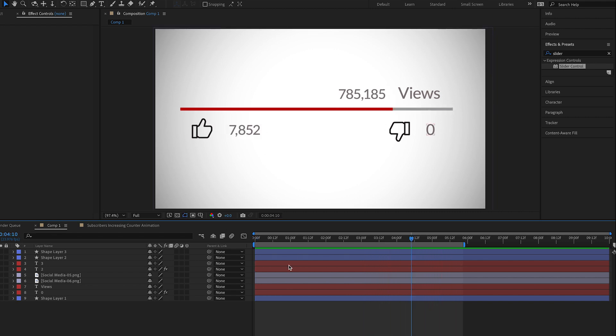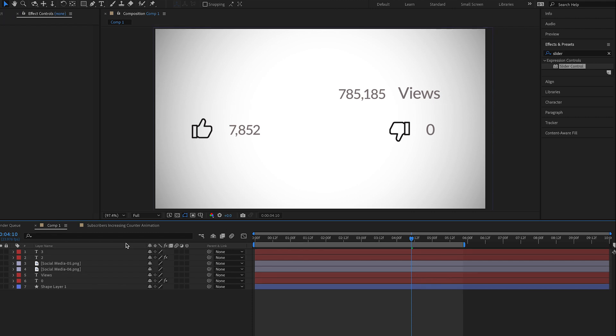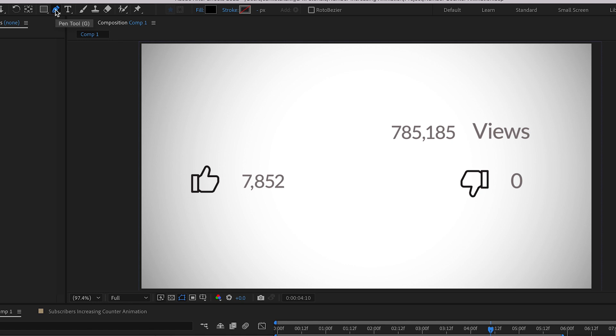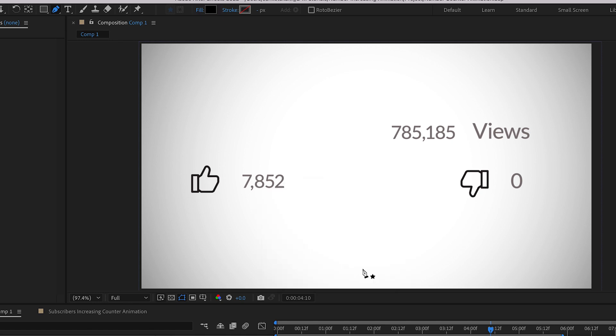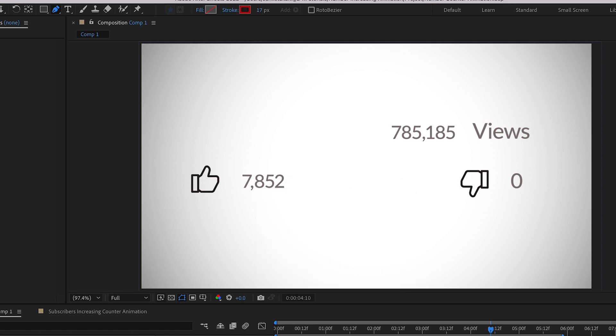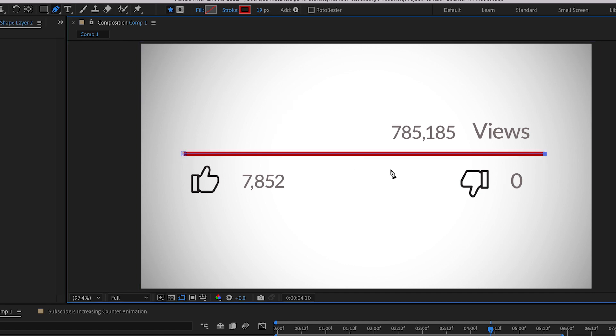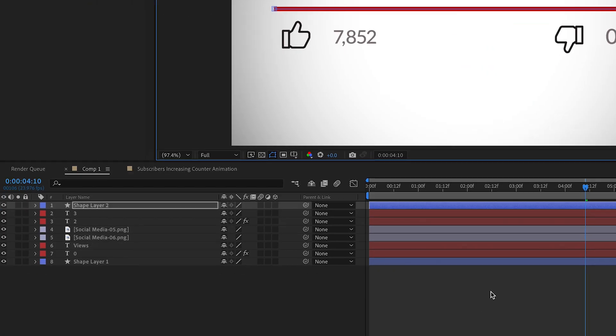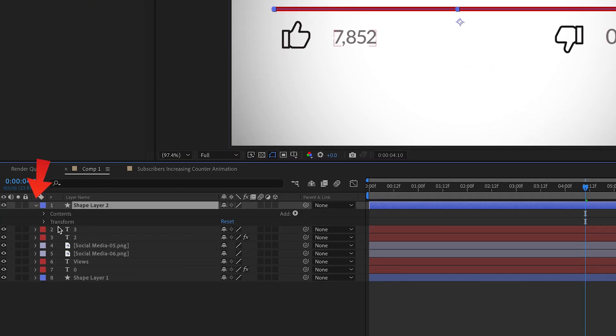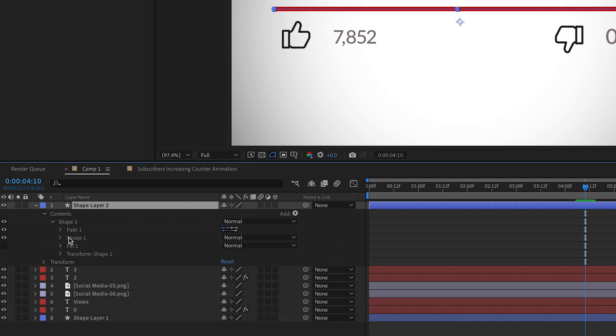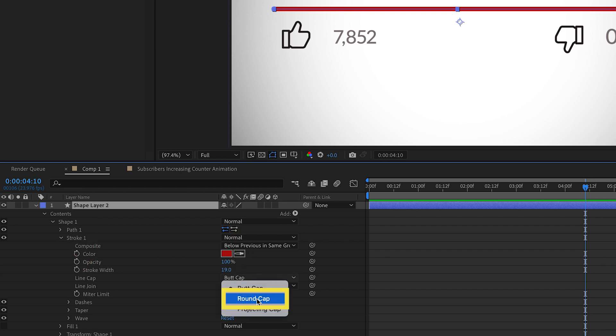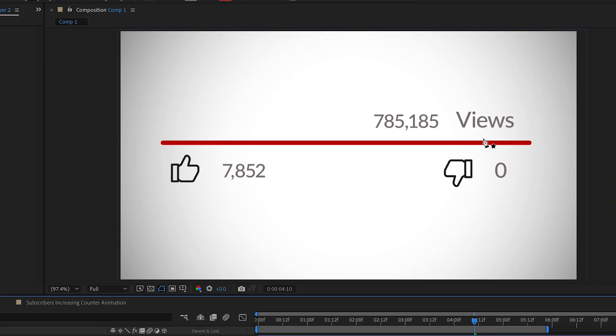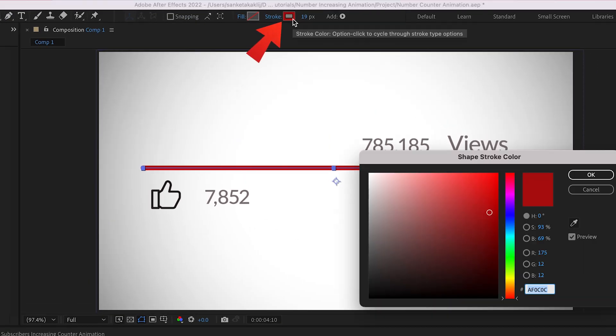Let me quickly show you how I created this line animation. Select the pen tool. For the fill select none and for the stroke choose a solid color. Increase its width. Hold shift to create a straight line. Expand the shape layer, expand contents, expand shape 1 and then expand stroke 1. Change the line cap to the round cap.